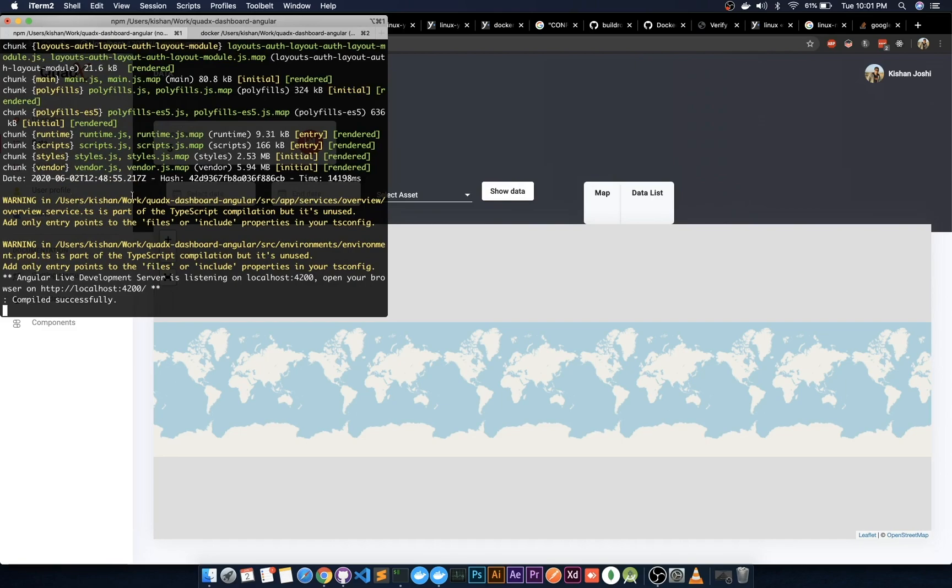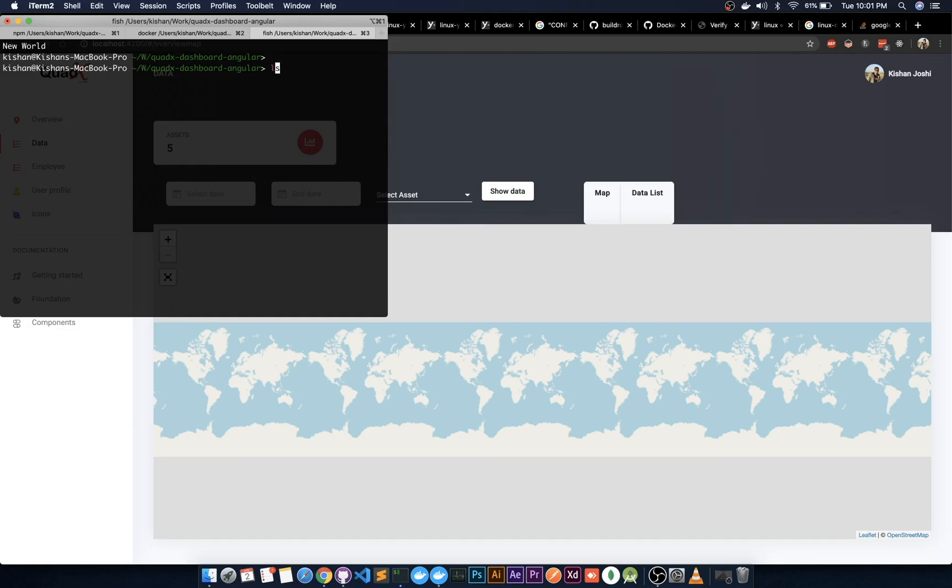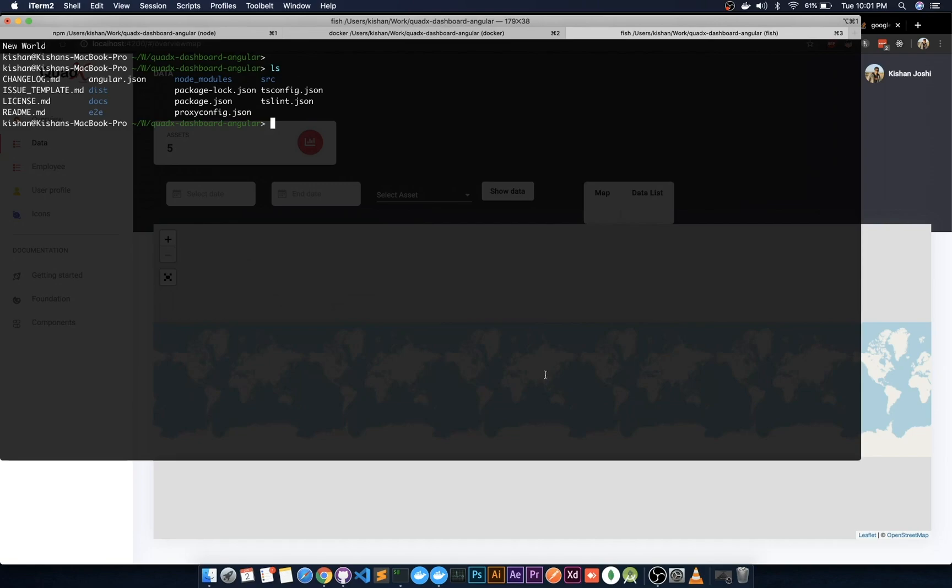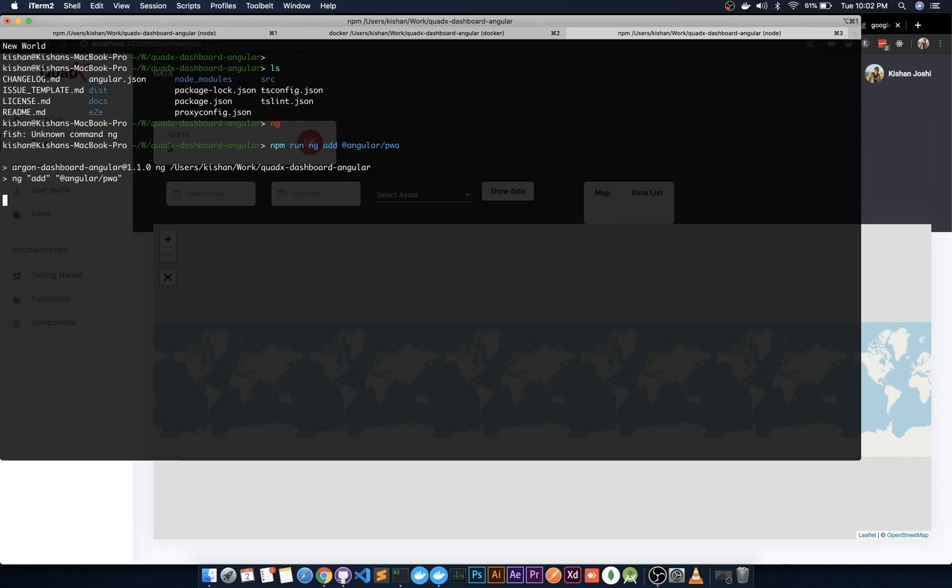Go to the directory where the front end app is located. If you haven't installed ng globally, use npm run ng and then add @angular/pwa for progressive web app. Just hit enter and it will add extensions to enable progressive web app.